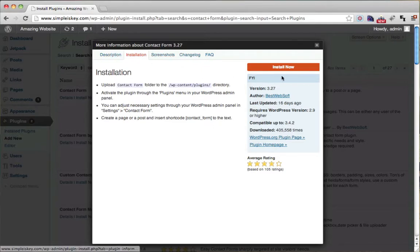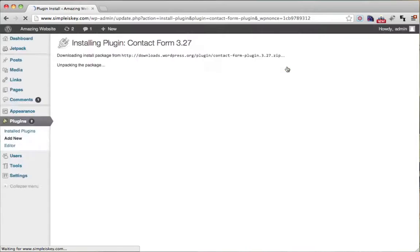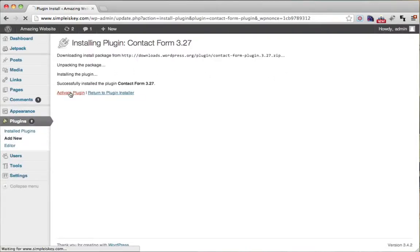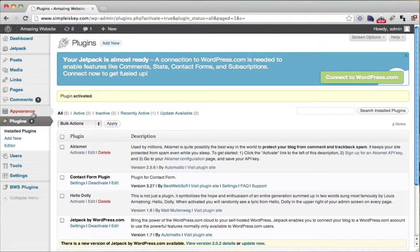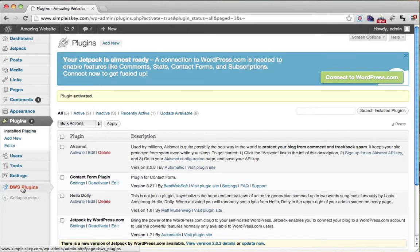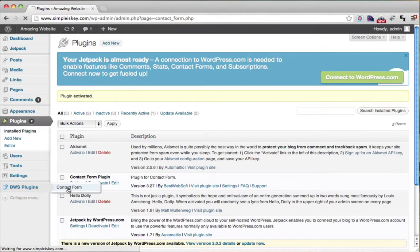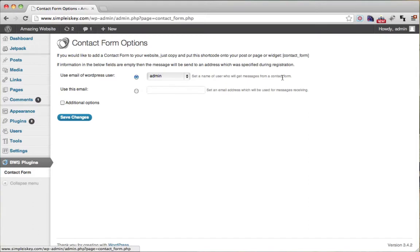If you want to install it, you can just click install now. So I'll click install now here, and then click activate. Now we see this new tab right here, BWS plugins, and we see the contact form. I'm not going to explain to you now how to use this, I'll do that in a later tutorial.